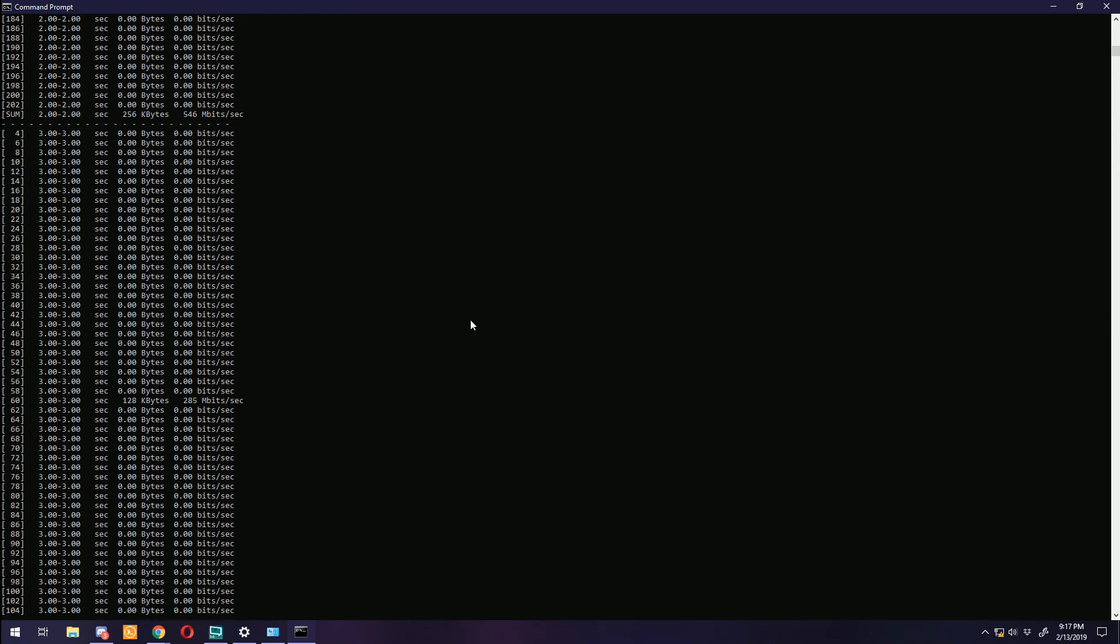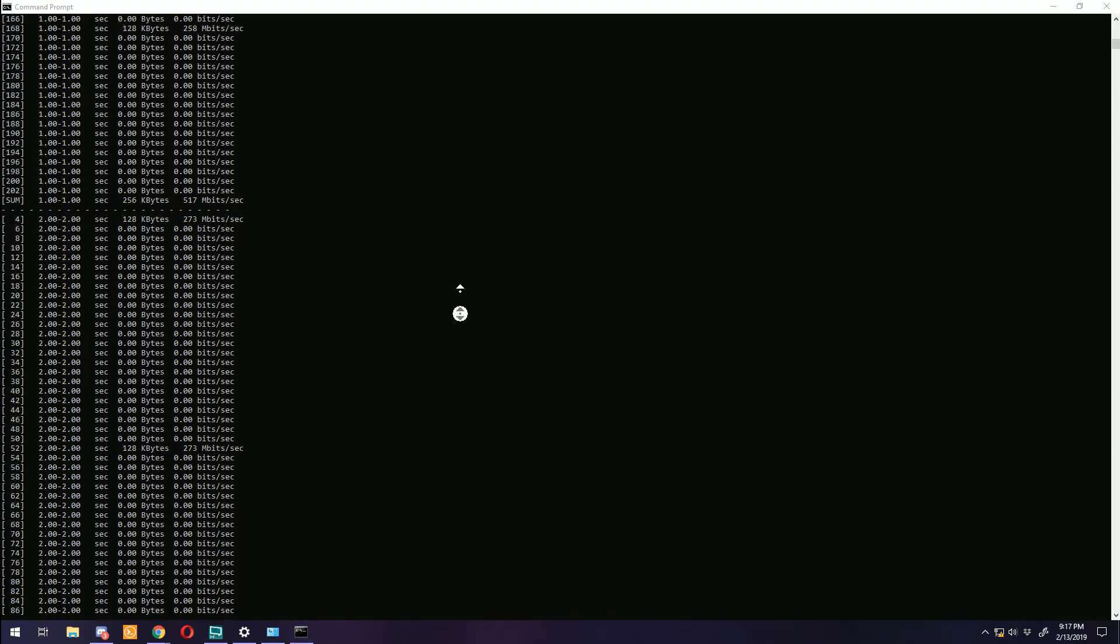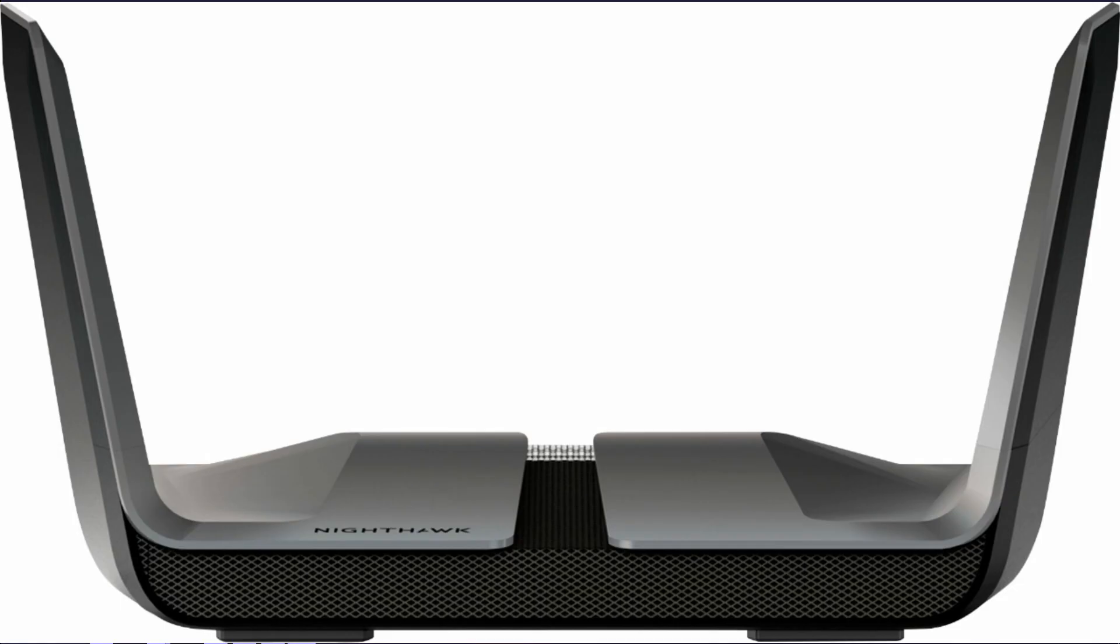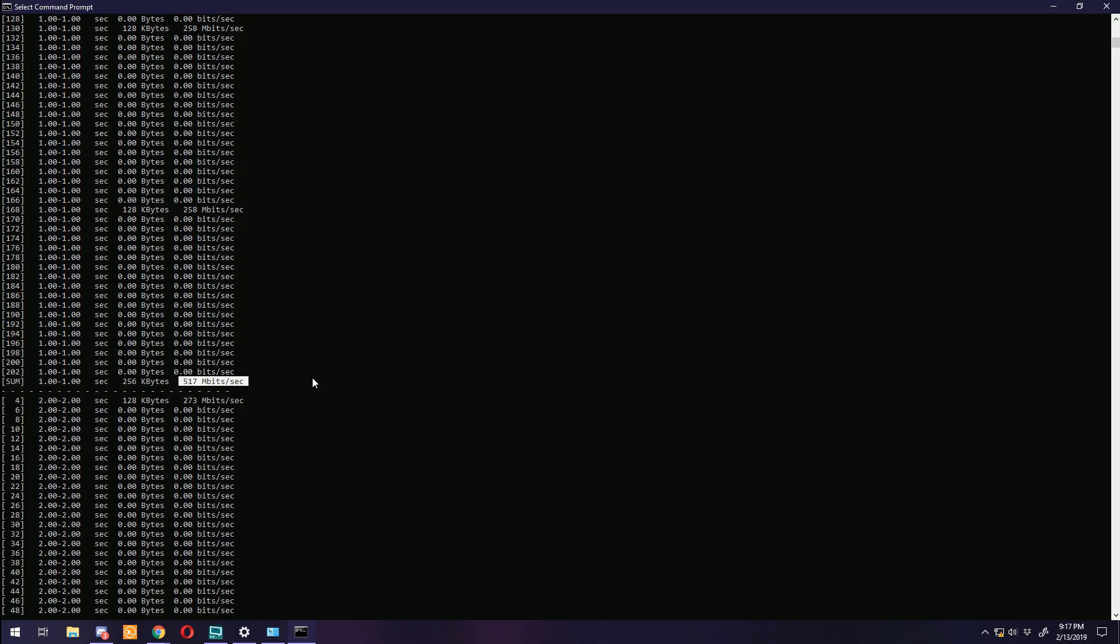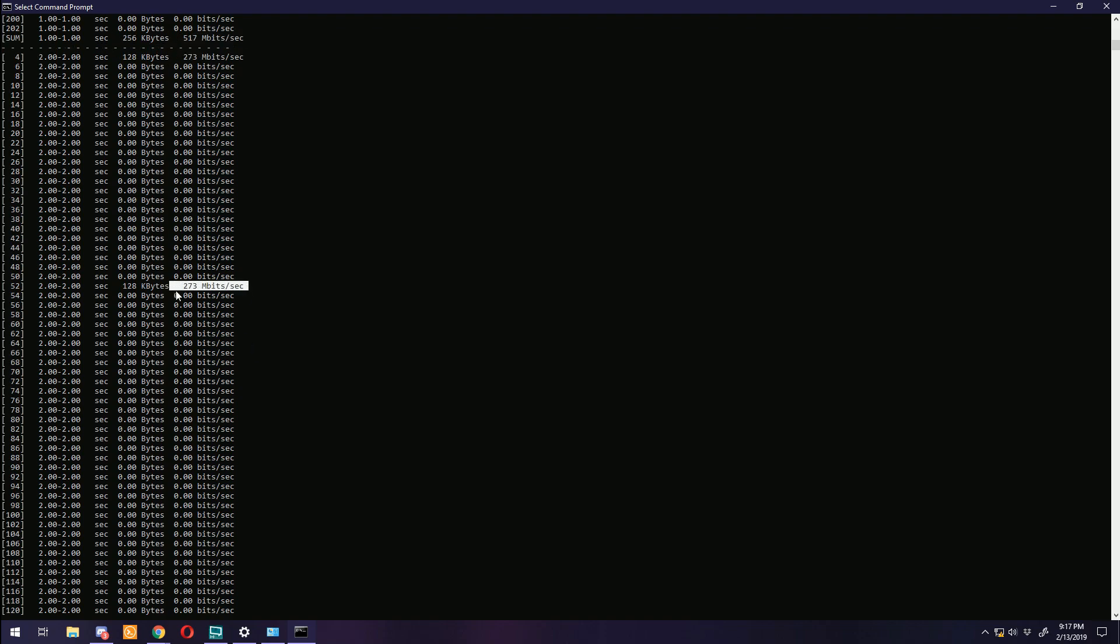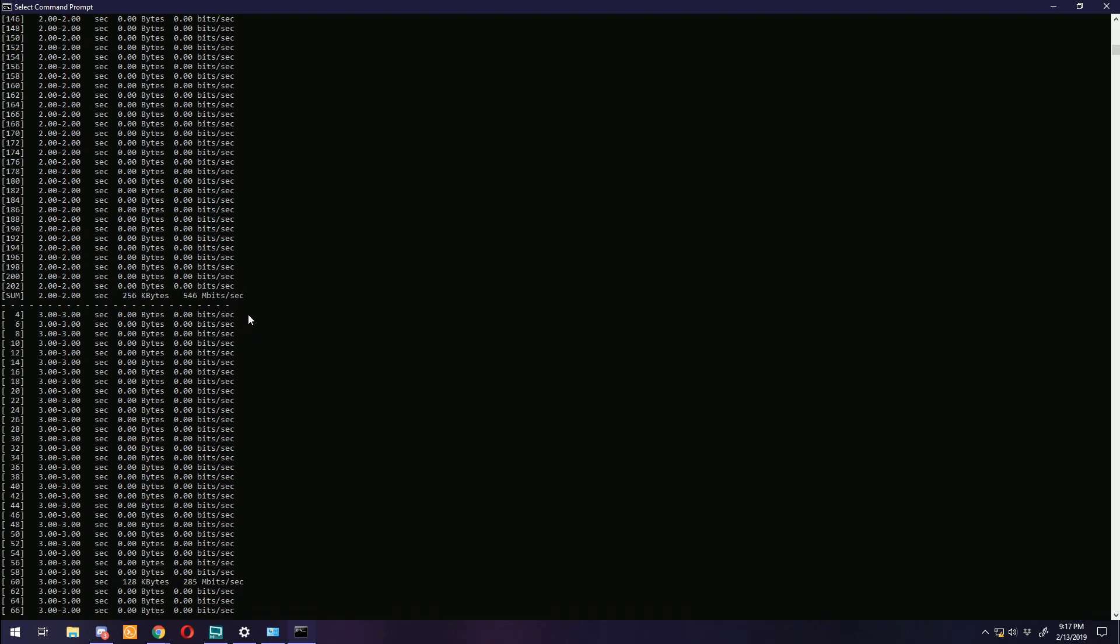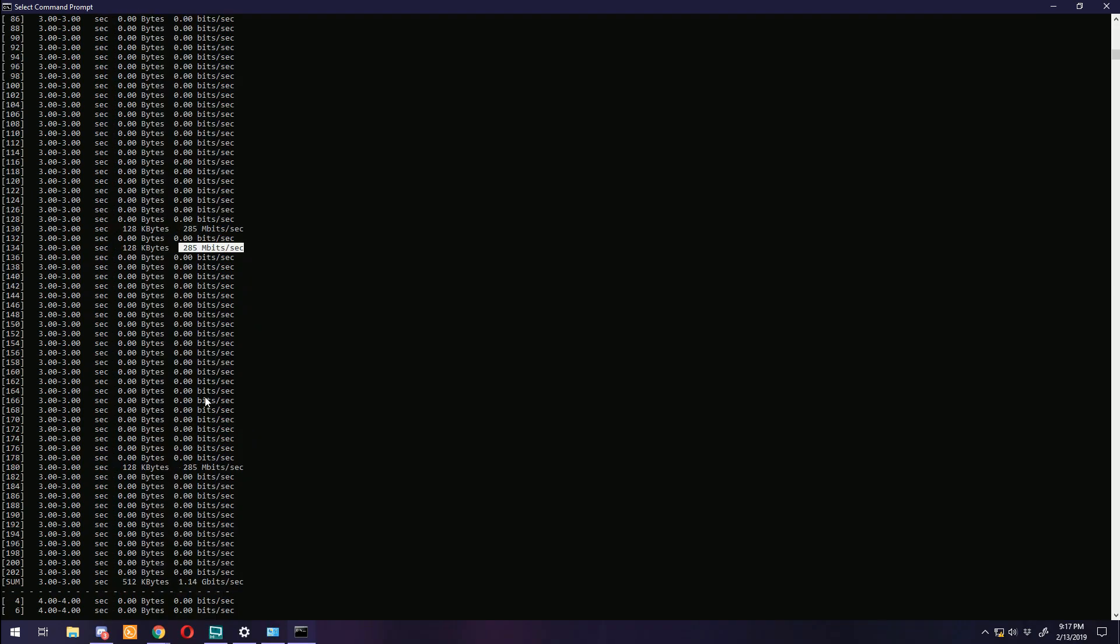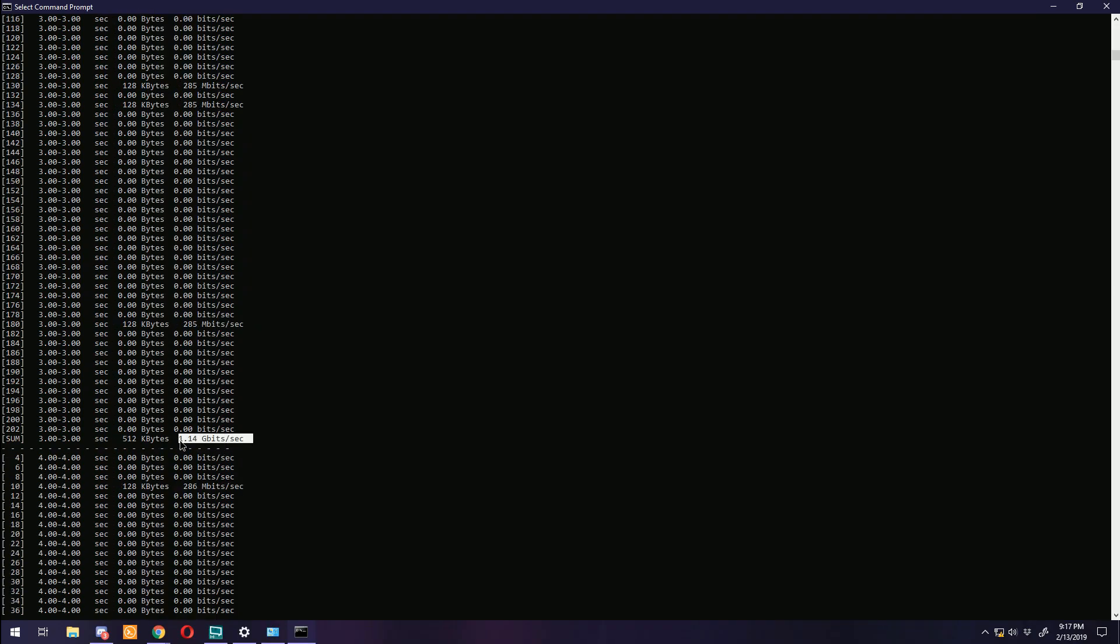For the love of God, stop benchmarking your connection on Wi-Fi. Sorry, your $400 Nighthawk with 1500 megabit claimed wireless AC is not going to actually push gigabit to your iPhone, especially not across your entire house.